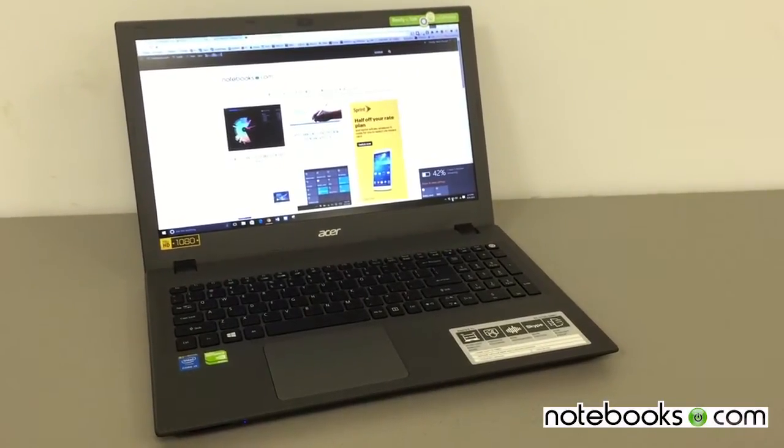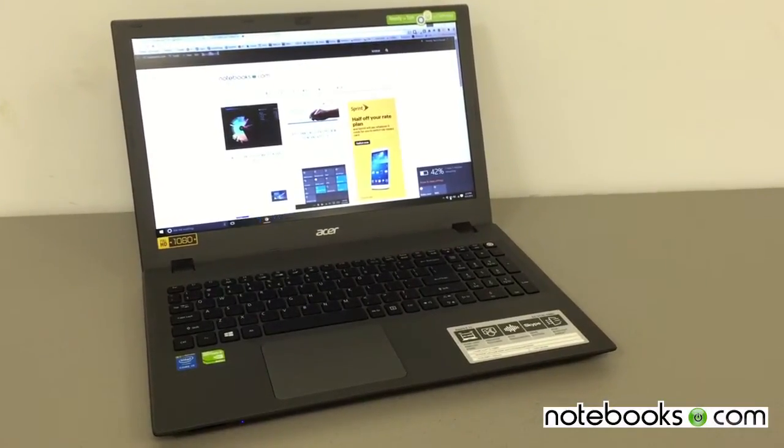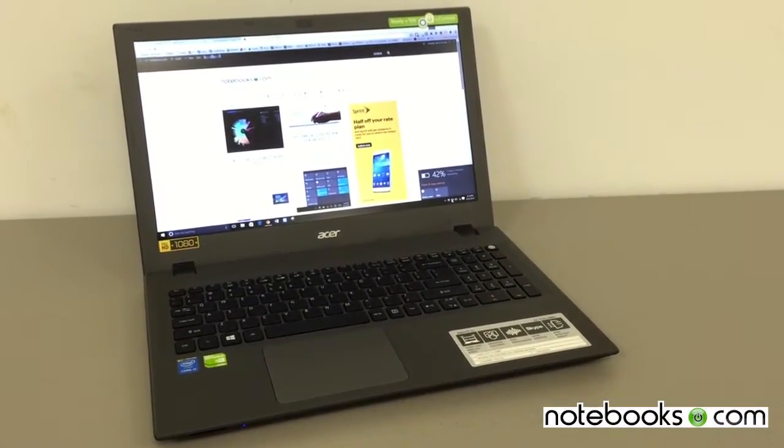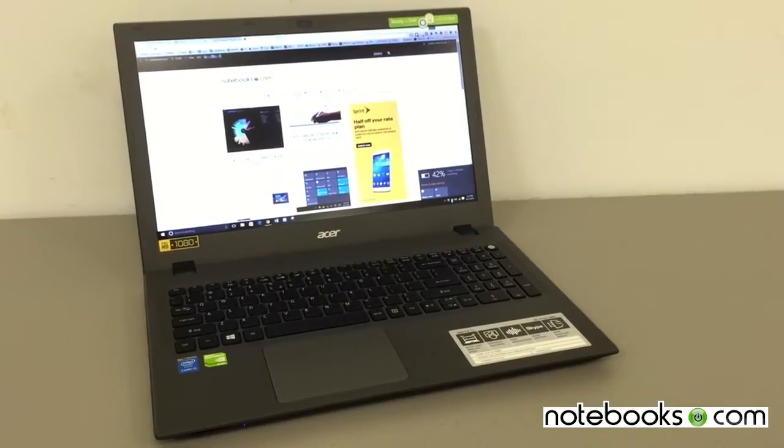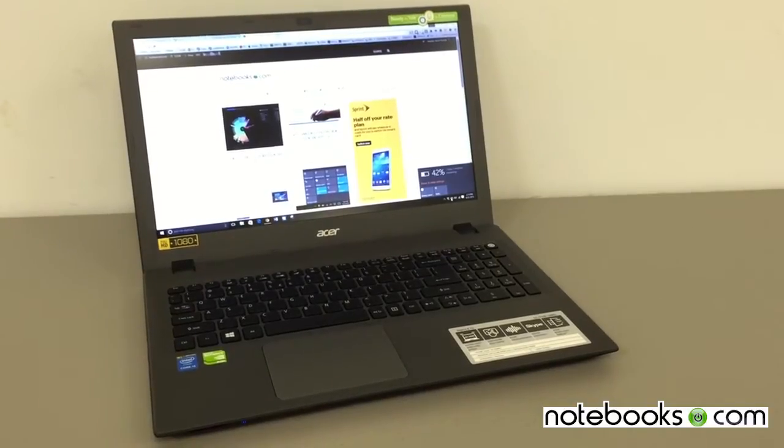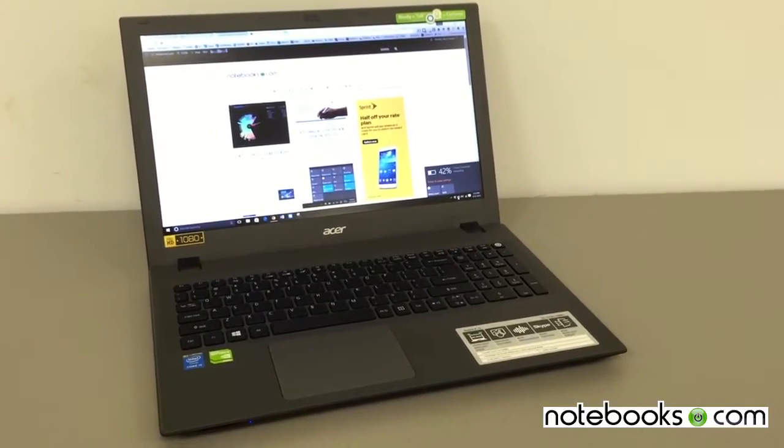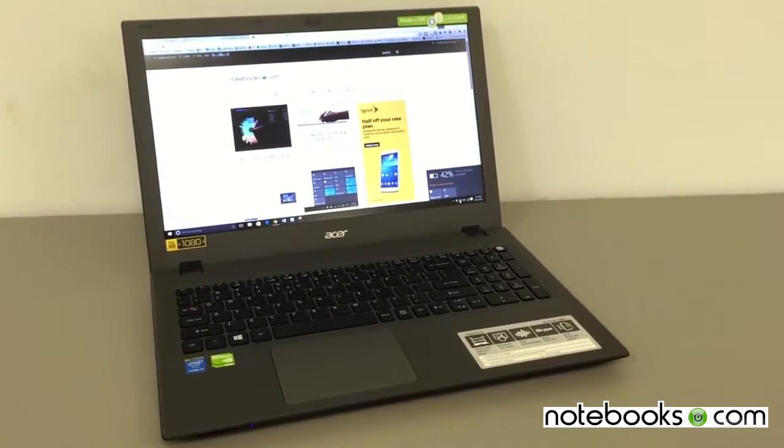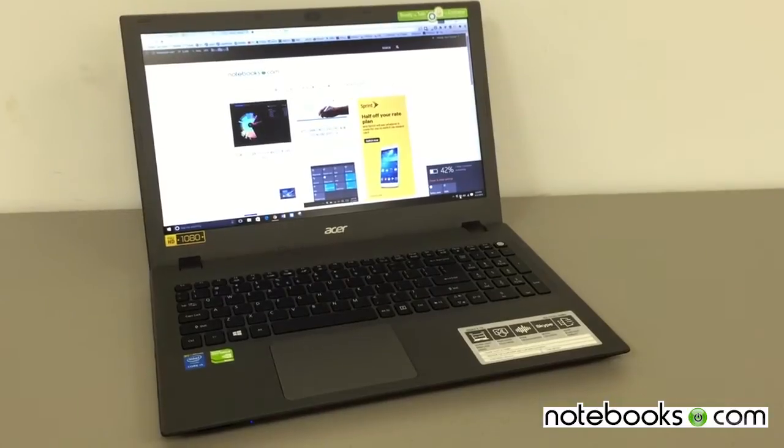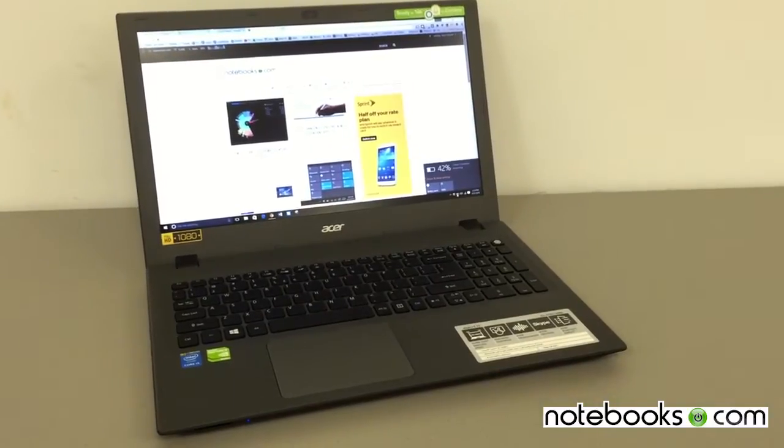Hi everybody, Kevin Purcell for Notebooks.com and I'm showing you the Acer Aspire E15 system. We're going to do a review of this for Notebooks.com.